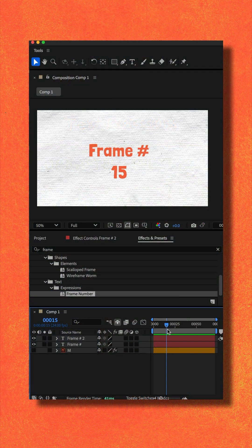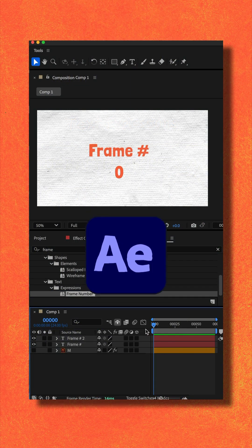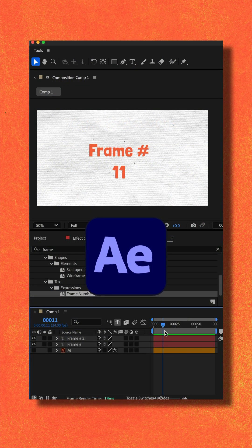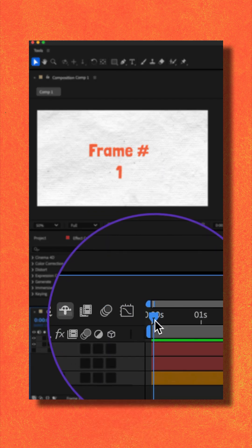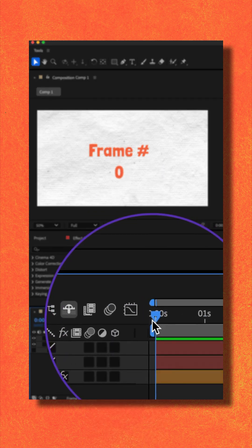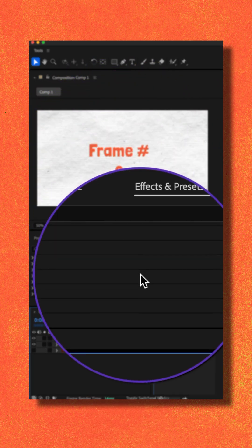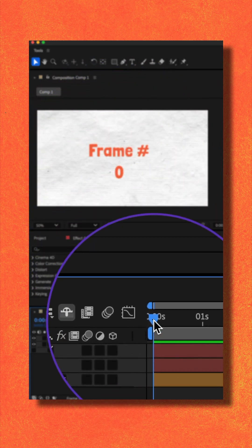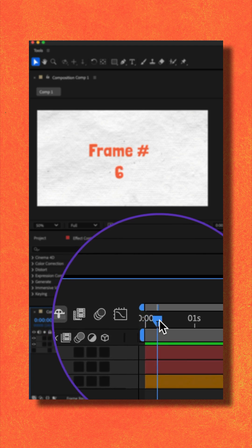Here is how to generate frame numbers in Adobe After Effects CC 2025. When I move the CTI to the beginning of the timeline, you can see the frame counters telling me I'm at frame zero.